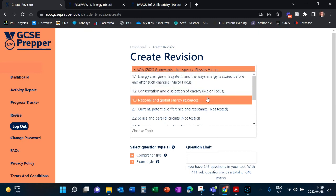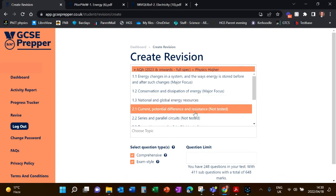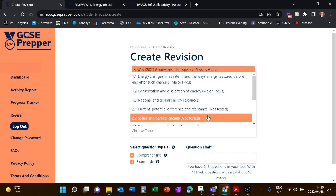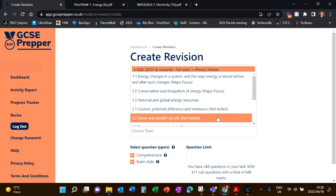And then there are certain topics where they say 'Not Tested.' These are according to the 2022 advanced information that we got, which said that there's going to be a certain amount of topics that are not going to appear in the 2022 exam but will appear in the 2023 exam. So GCSE Prepper has to allow for revision for whether you're in year 10 or year 11 this year, 2022.